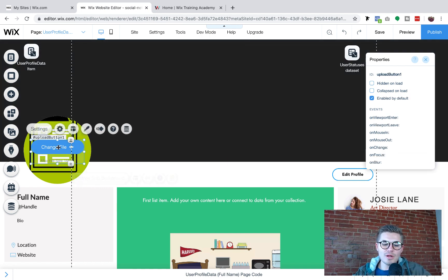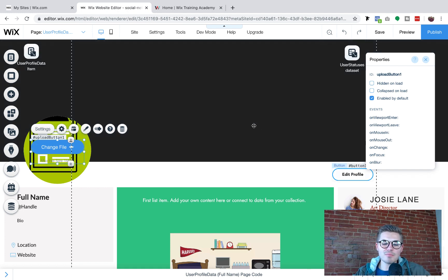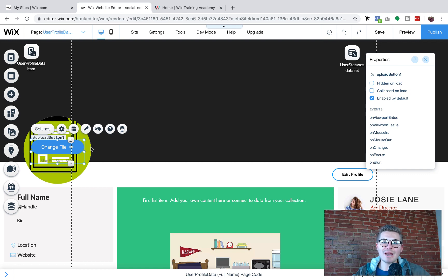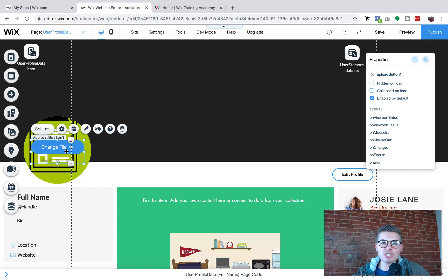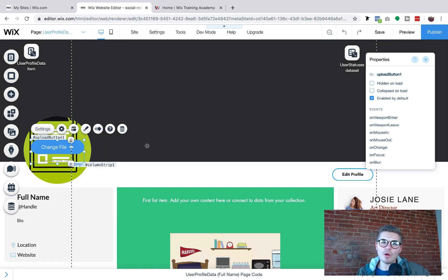So I'm going to go ahead and put this upload button over the profile picture. If you've been on a social network before, you know, when you click edit profile, you can see an option when you get onto your profile picture to upload a new one, right? To change your profile picture. So we want this on the profile picture to indicate that they're changing the file for their profile picture.